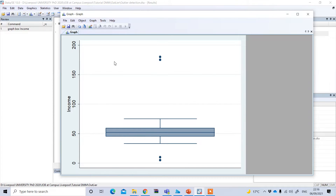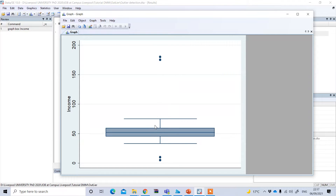From this box plot graph I can see these two observations here and these two observations here. These are far away from the normal distribution and from this distance — since these points are far away from this fence, this is potentially a problem of outliers.